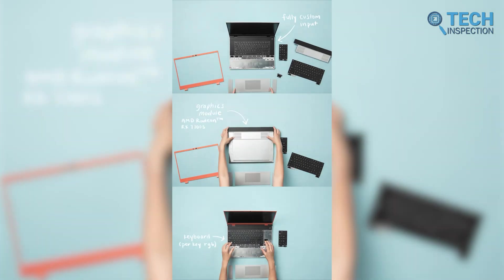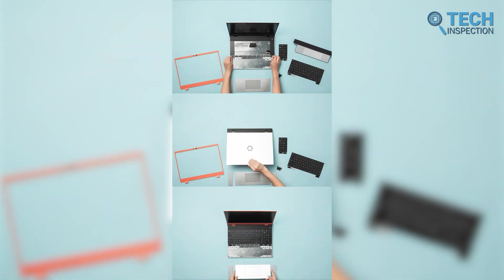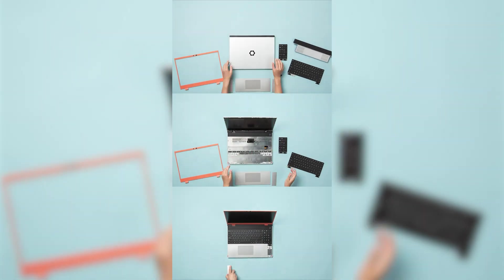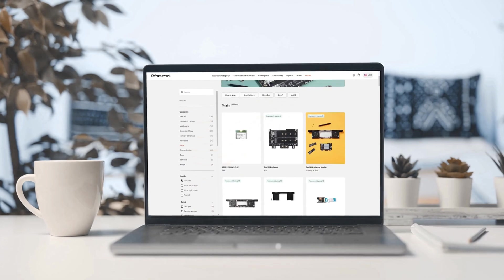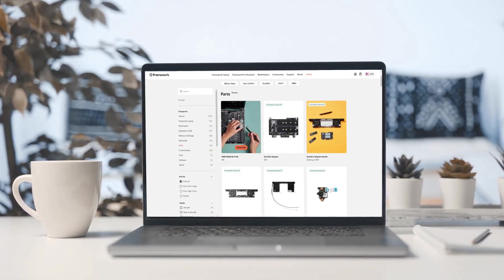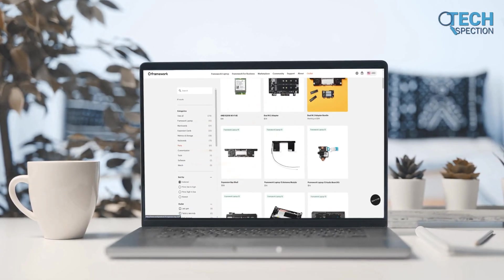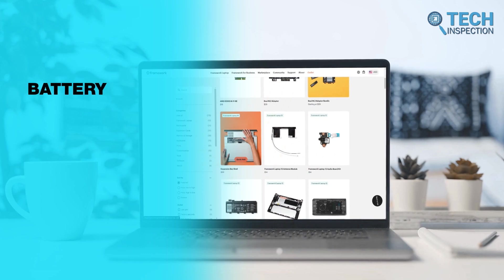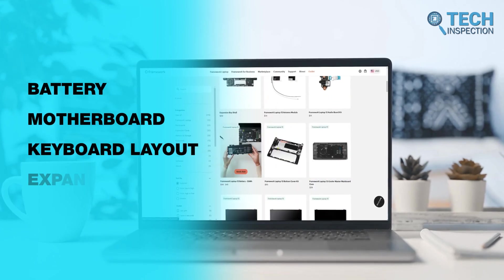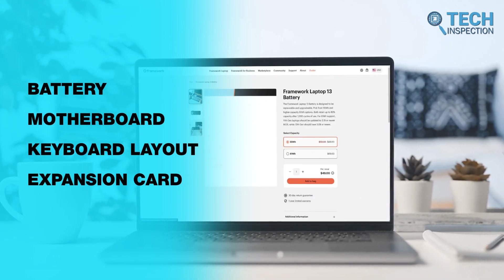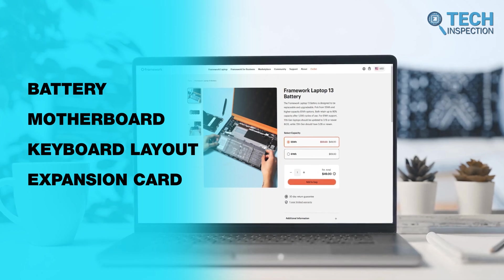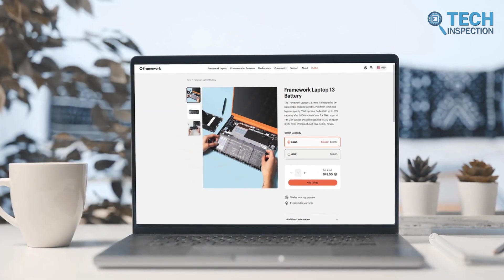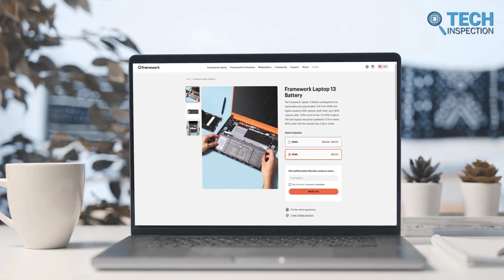Framework also makes it easy to maintain and upgrade its laptops through the Framework Marketplace. This online store provides everything you might need – replacement parts, upgrade kits, and customization options. Whether it's a new battery, motherboard, keyboard layout, or expansion card, you can find all the tools to keep your laptop running smoothly and up-to-date. It totally takes the company beyond a regular laptop selling brand.